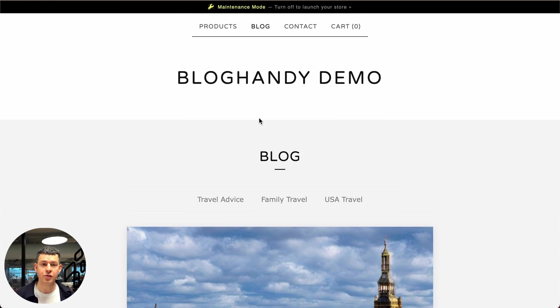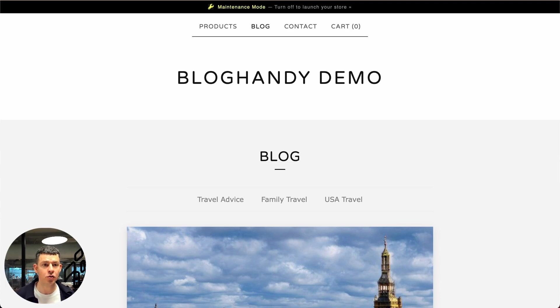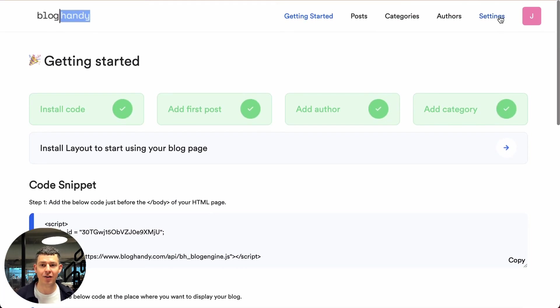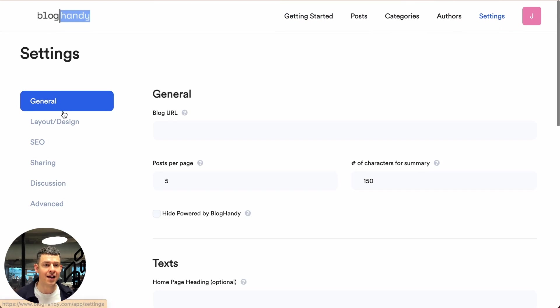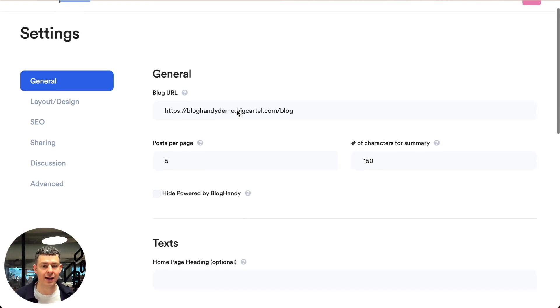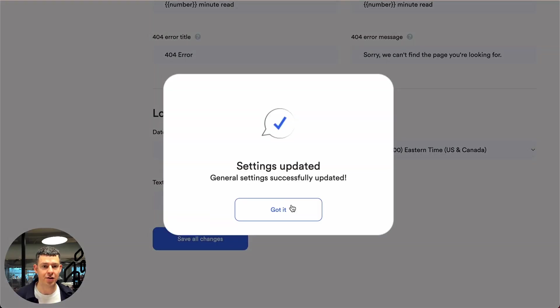One more thing we have to do right now. Let's copy the URL of this blog page. Go to Bloghandy and click on settings. And then under general, under blog URL, we just paste this URL and we click on save all changes.